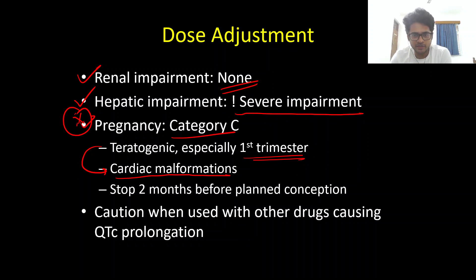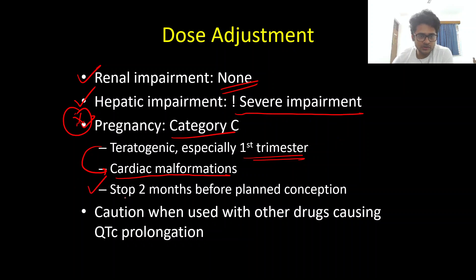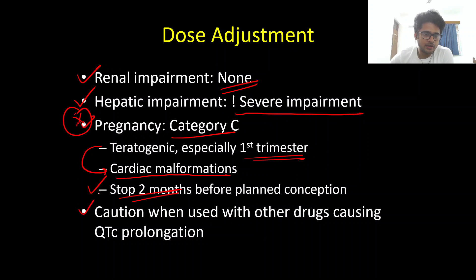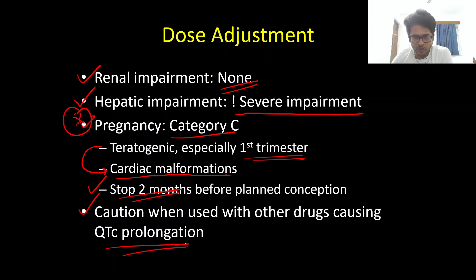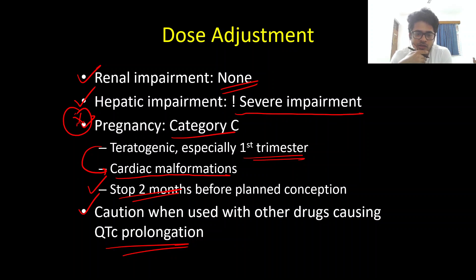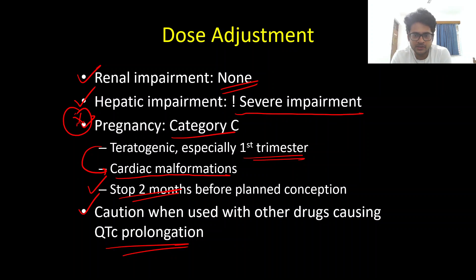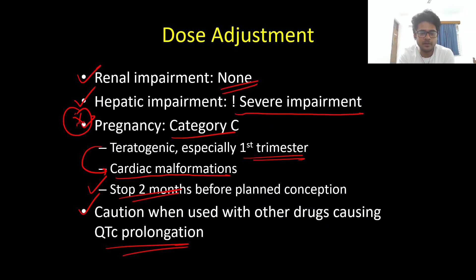Fingolimod can cause cardiac malformations specifically. If patients are planning for conception, it is important to stop the drug two months before planned conception and advise proper contraception during that time. Since Fingolimod can cause QTc prolongation, caution must be exercised when co-prescribing other QTc-prolonging medications, as there is a risk of torsades de pointes. For example, a patient on Fingolimod receiving azithromycin for a respiratory or ENT infection should be warned to avoid such drugs that can cause QTc prolongation.